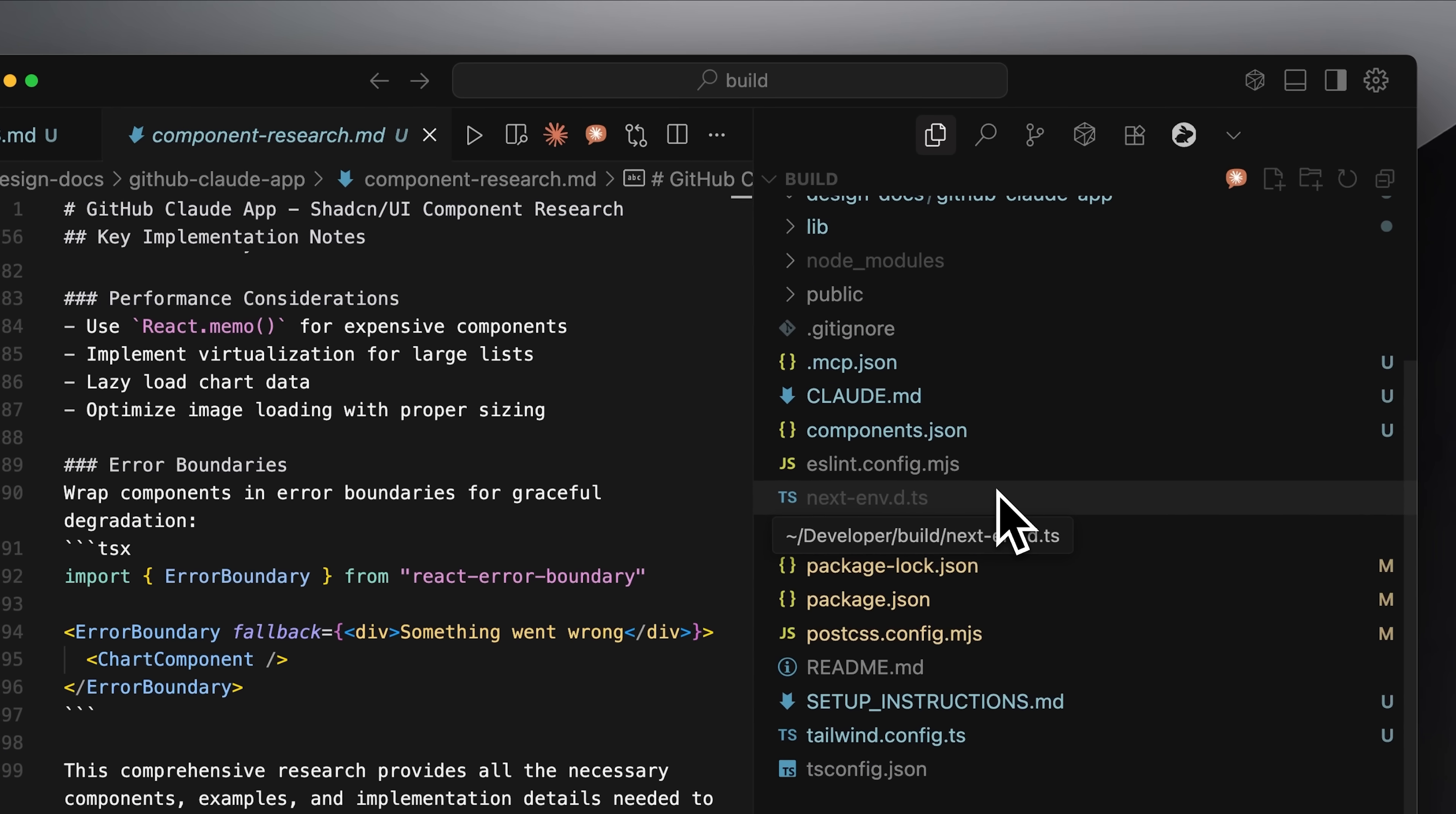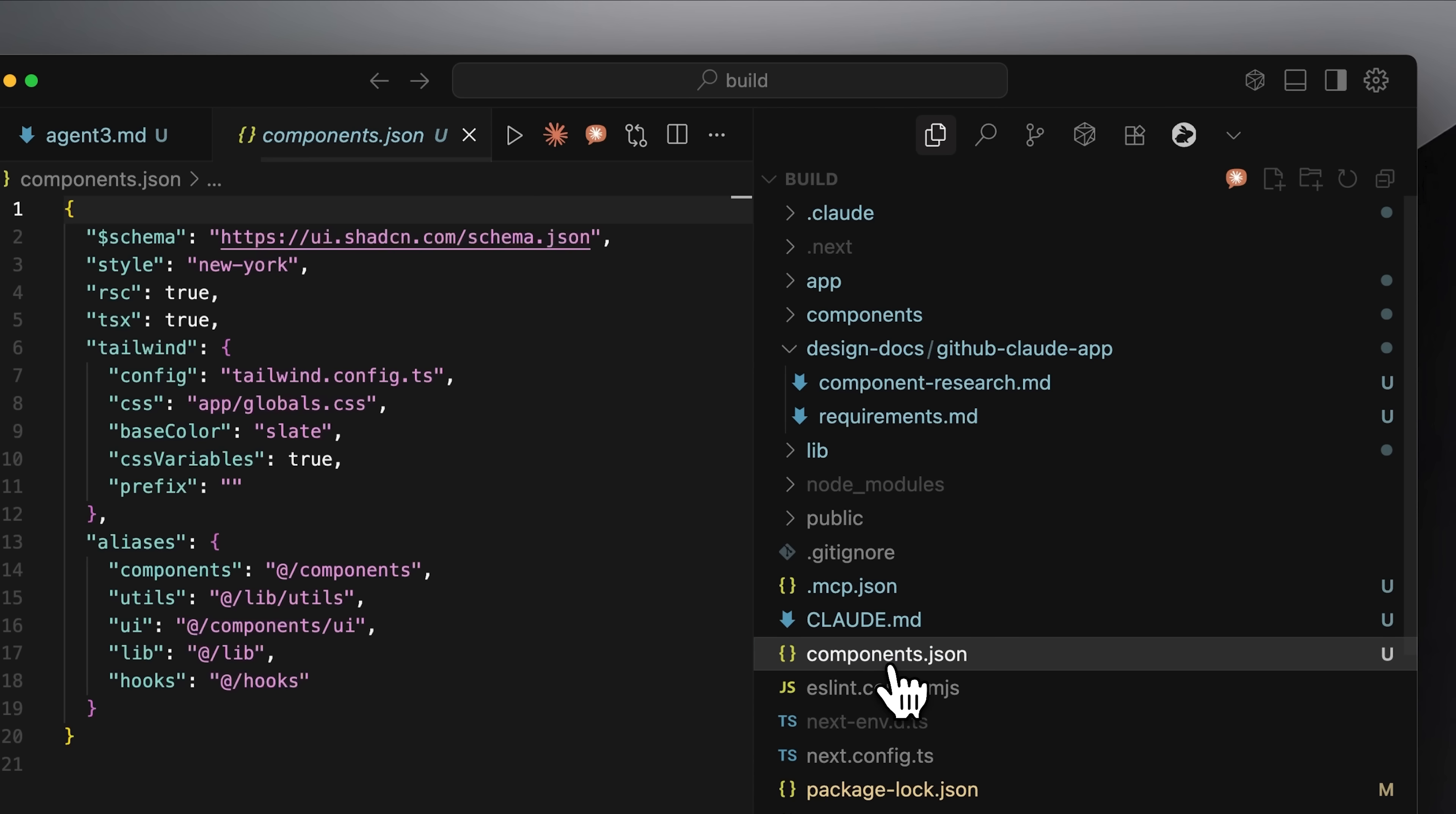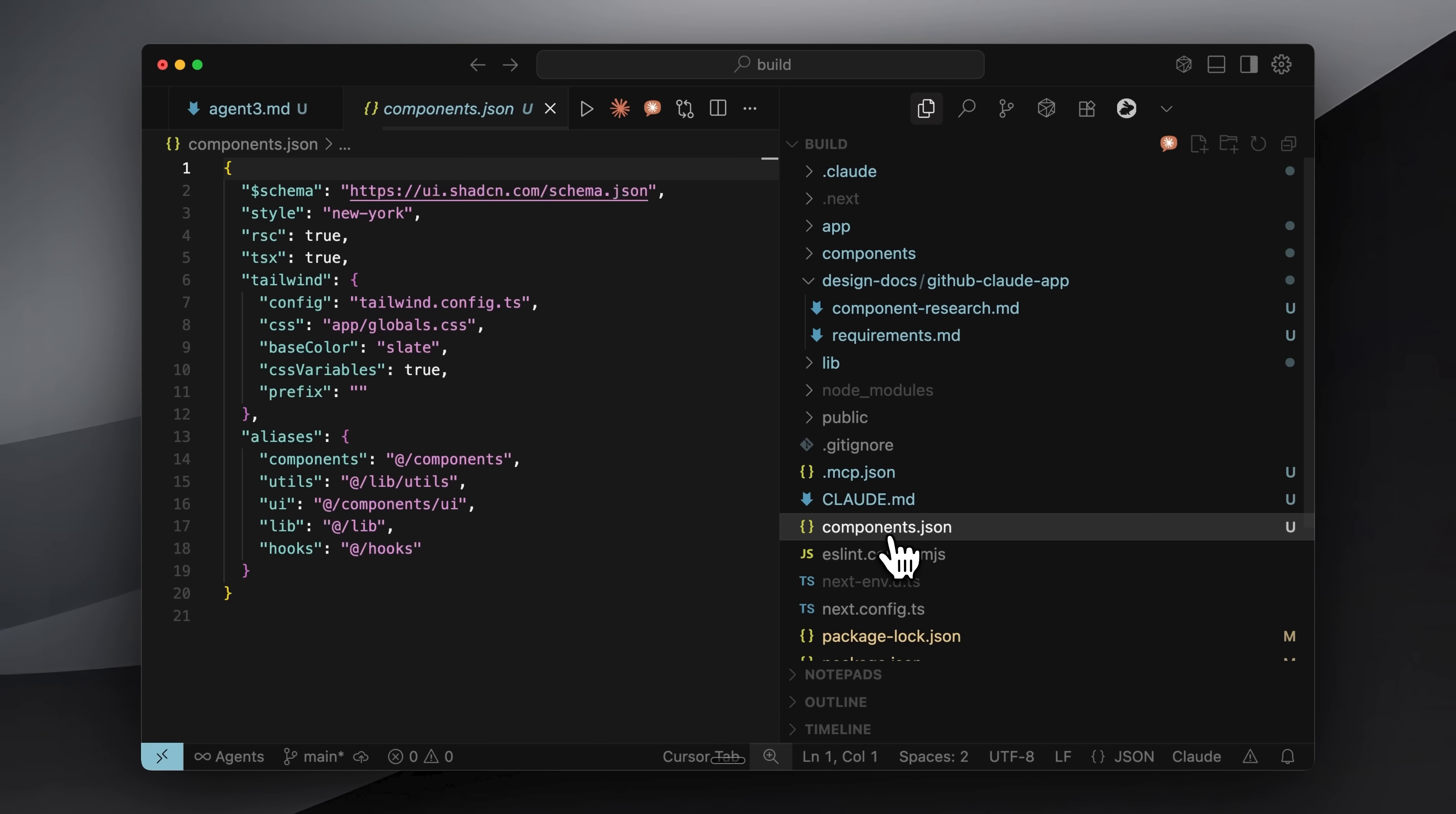You need a components.json file in your repository. This requires ShadCN to be initialized, which means you need either a React or Next.js app. First, set up your Next.js or React app, initialize ShadCN, and you'll get the components.json file.